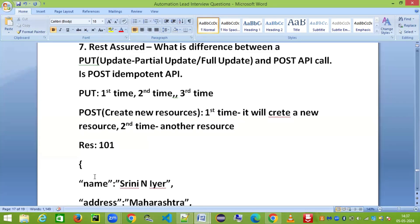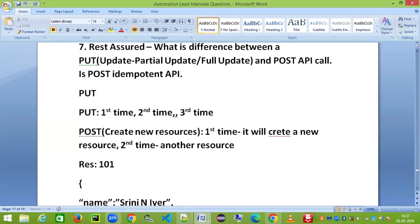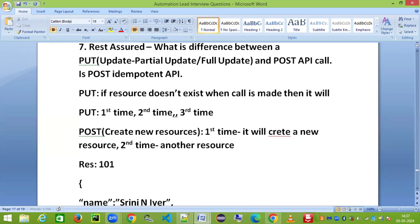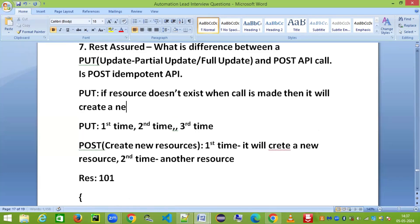However, if the JSON body you are trying to hit with the PUT API does not already exist at the server, then PUT will create a new resource at the server side. You need to have this concept crystal clear in your mind.